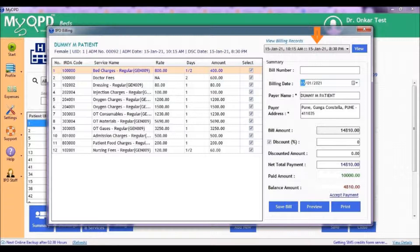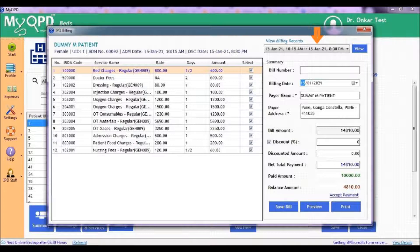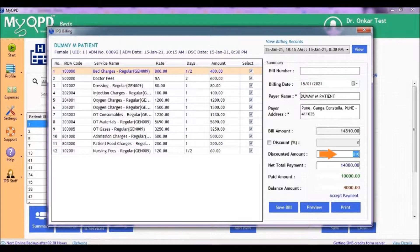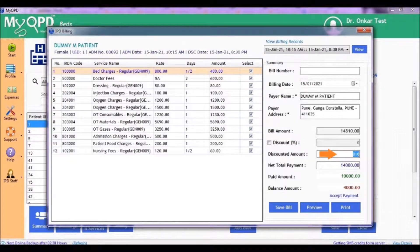This is useful if the patient wants to get a reprint of the previous final bill from the hospital. Use the discount section to enter any discount amount.